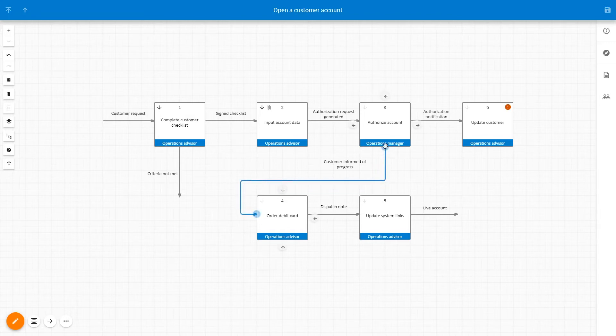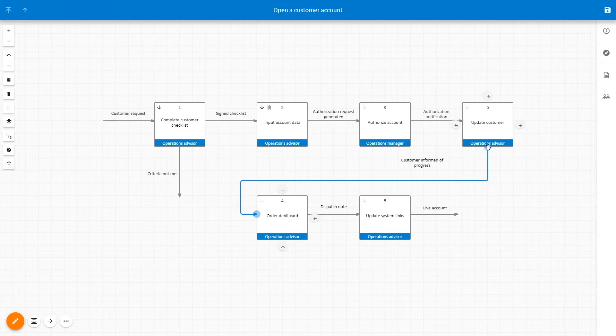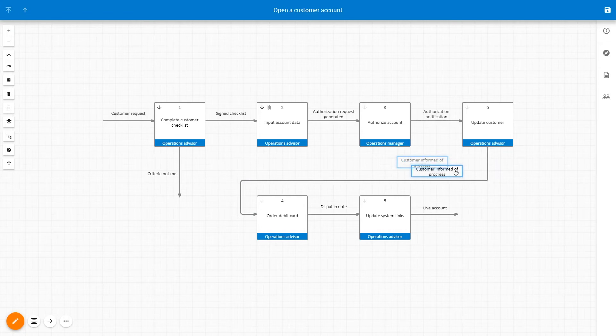You can also move a flowline by dragging the endpoint onto a new activity. Reposition the flowline text by dragging it to a desired location.